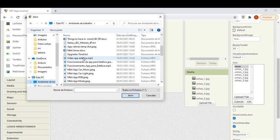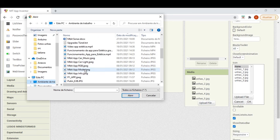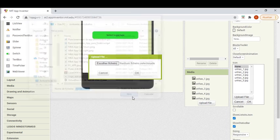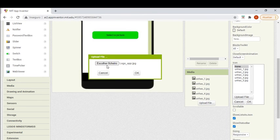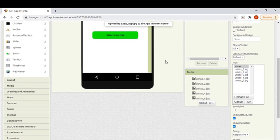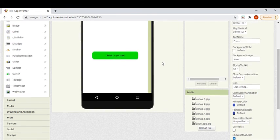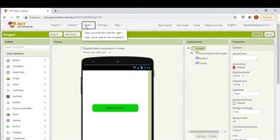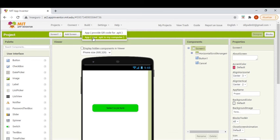Let me search for a picture. Here it is. Our app will have an icon. Now we can build the app. Thank you.